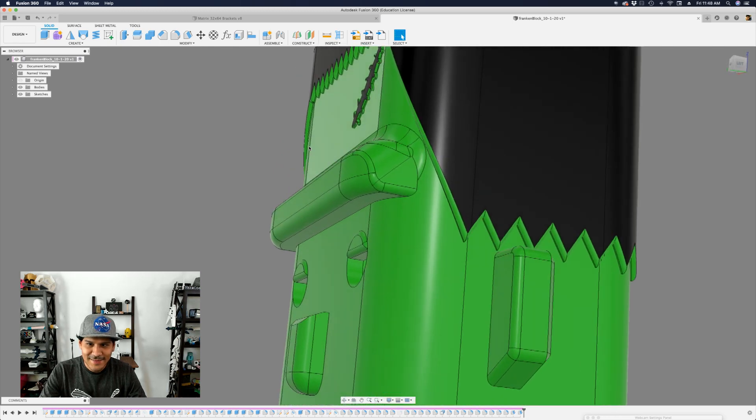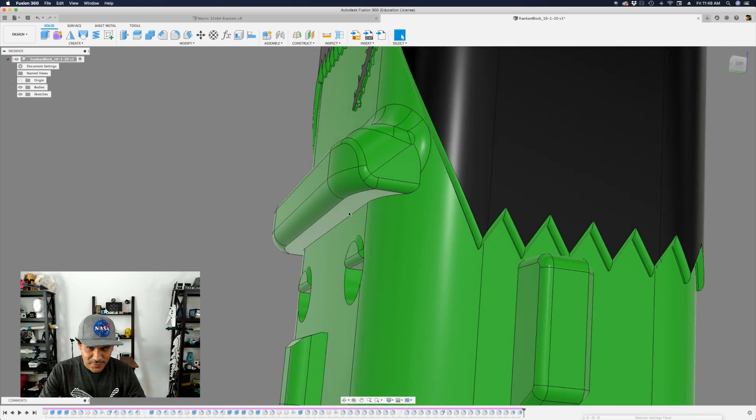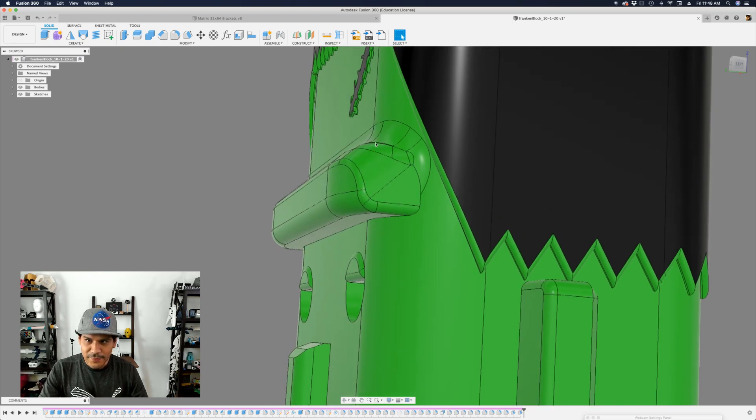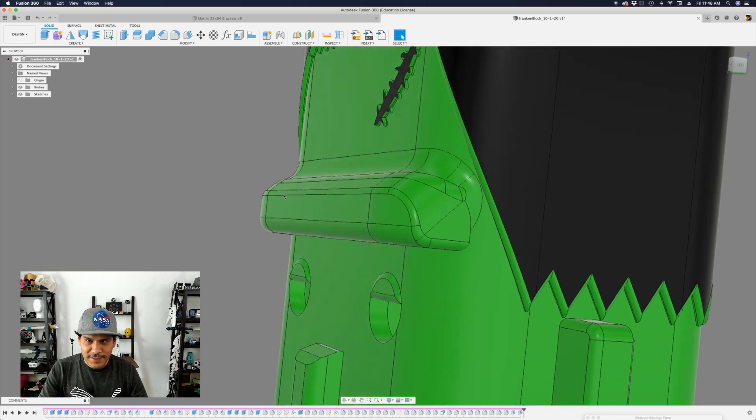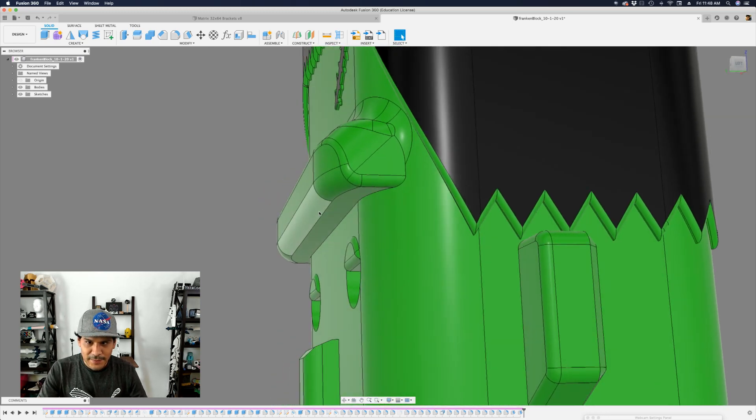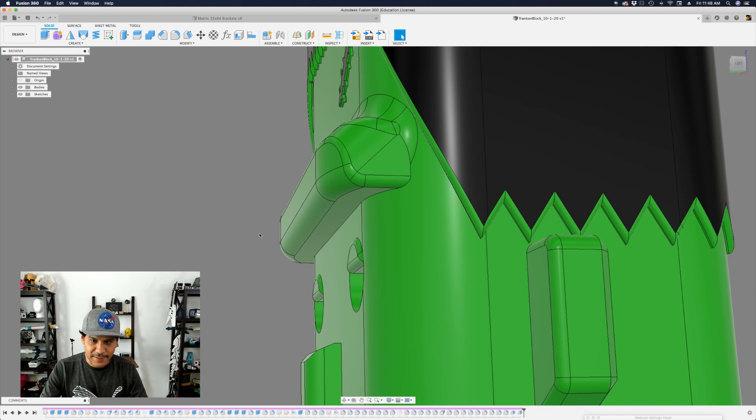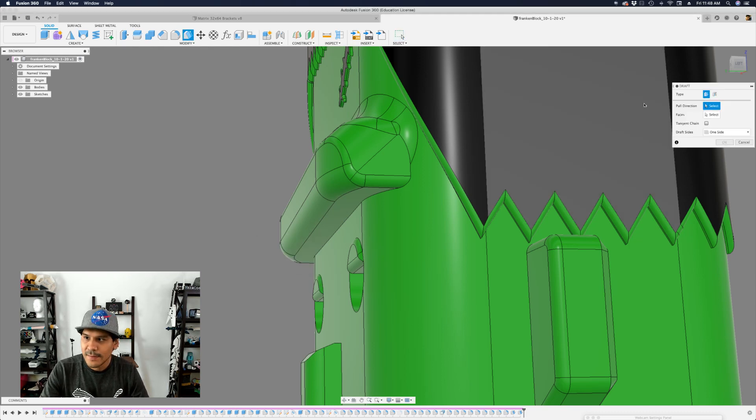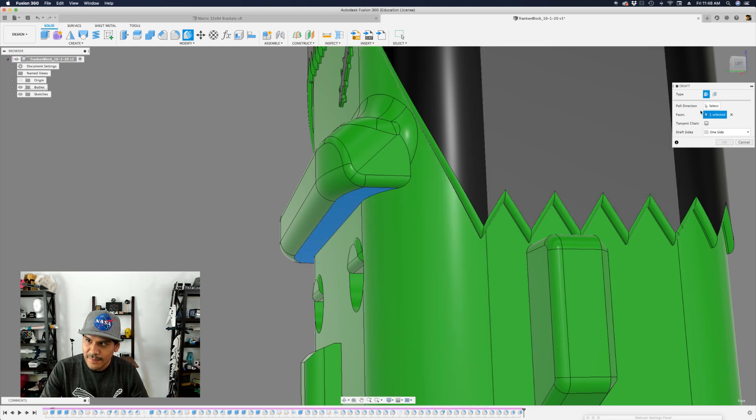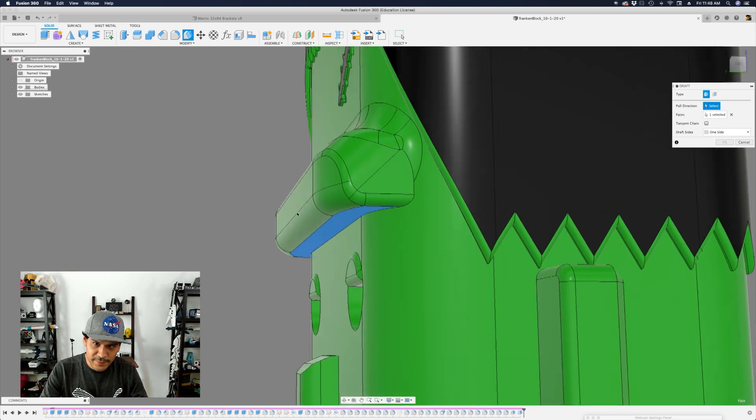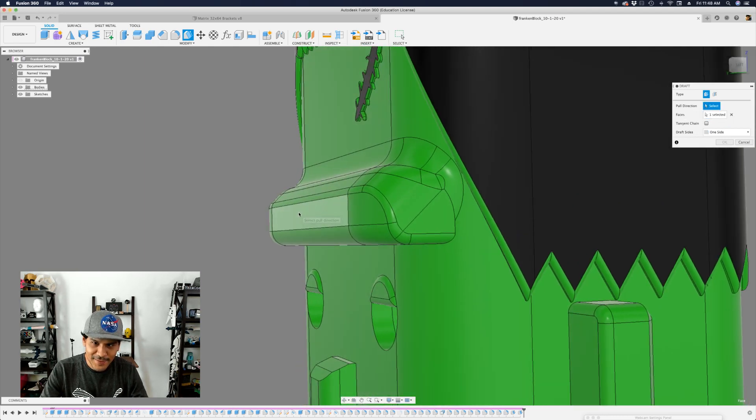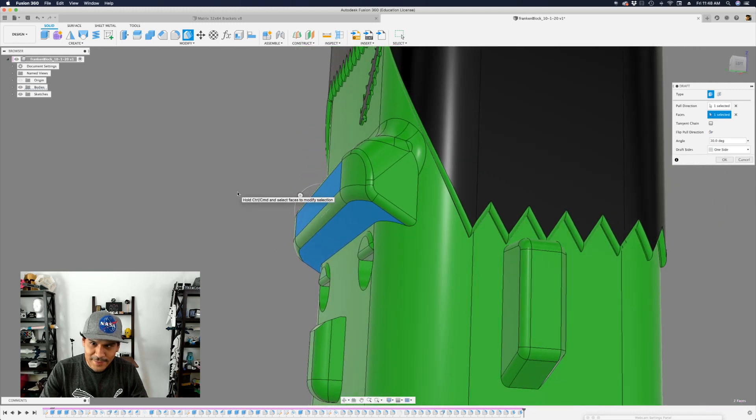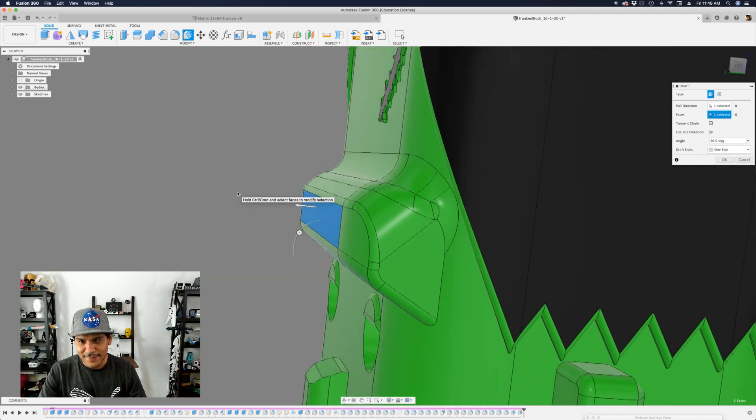And then the next thing to do is the unibrow here. So if we look there's lots of rounded edges and fillets that are happening so it'd be interesting to see how Fusion handles this. So let's go ahead and try it again. Draft. I'll do my face first. Select that face and then the pull direction which will be the front of the unibrow. And there it is. Very very nice job.